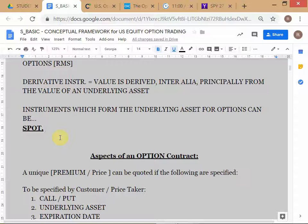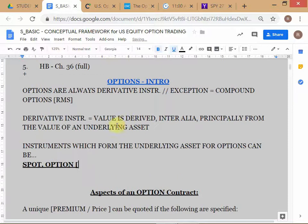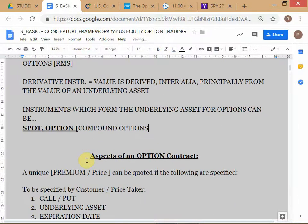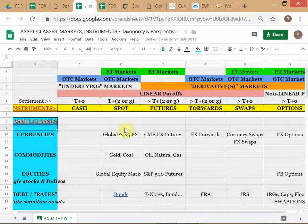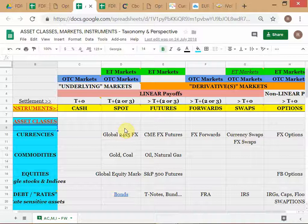What else can form the underlying asset? Based on the information about compound options — options themselves can form the underlying instrument for an option contract. This is quite rare, but it is possible in the case of a compound option. We should be aware of it. What else can we have?